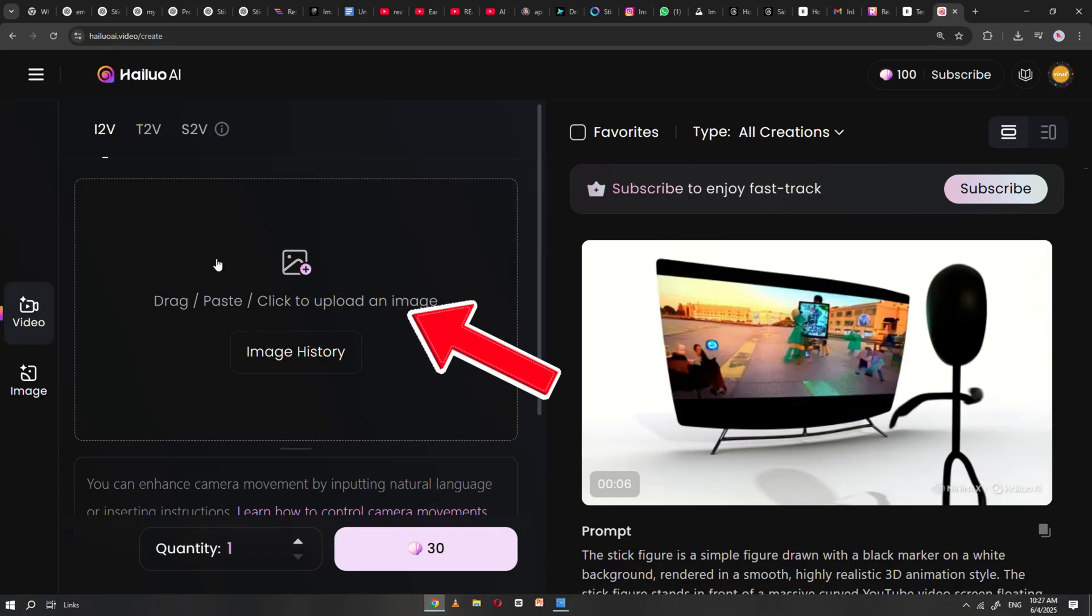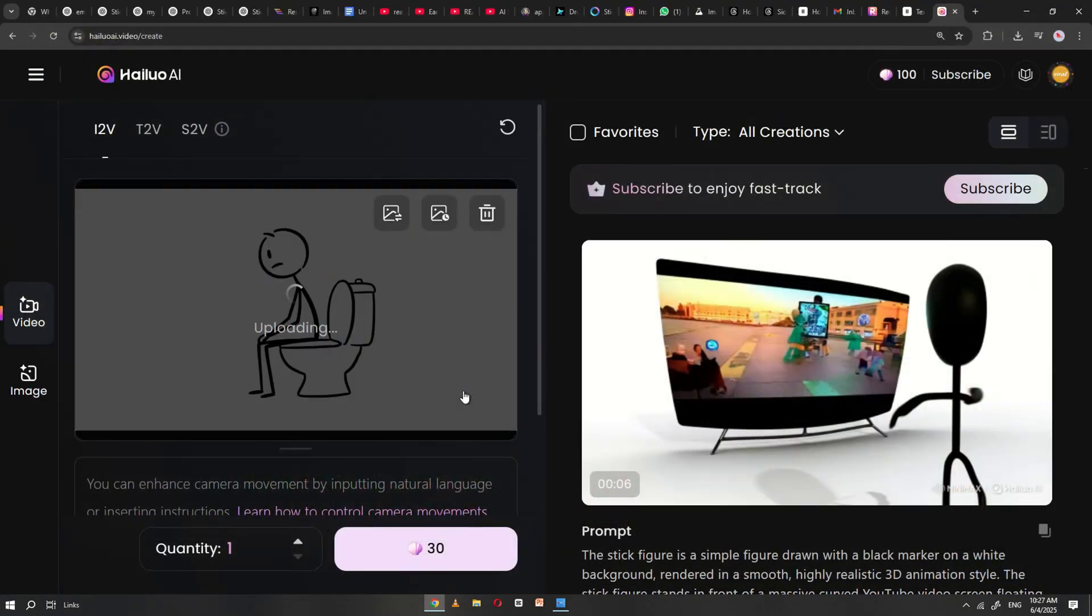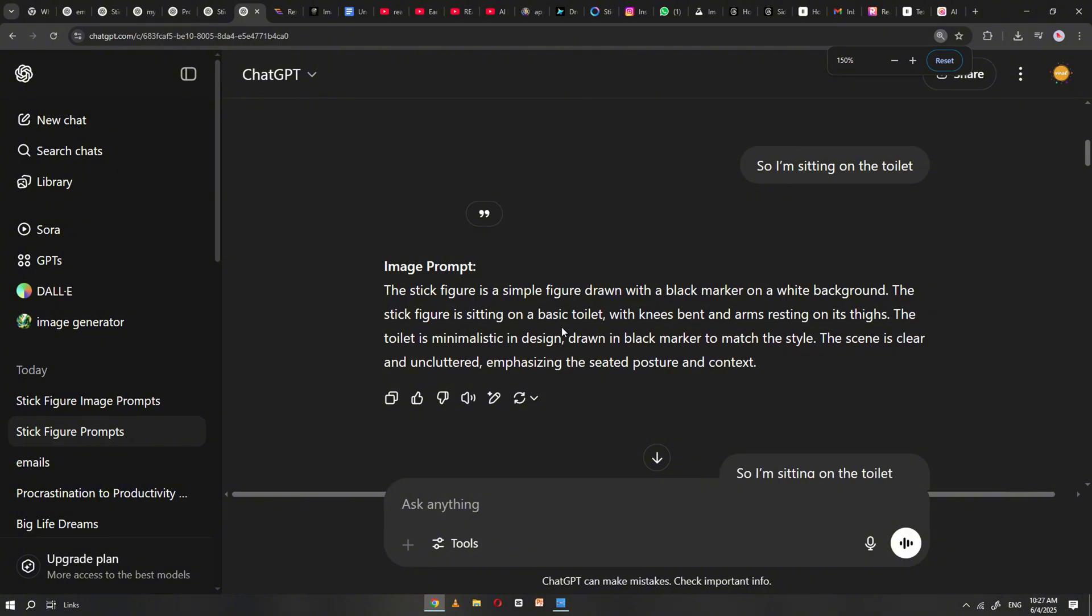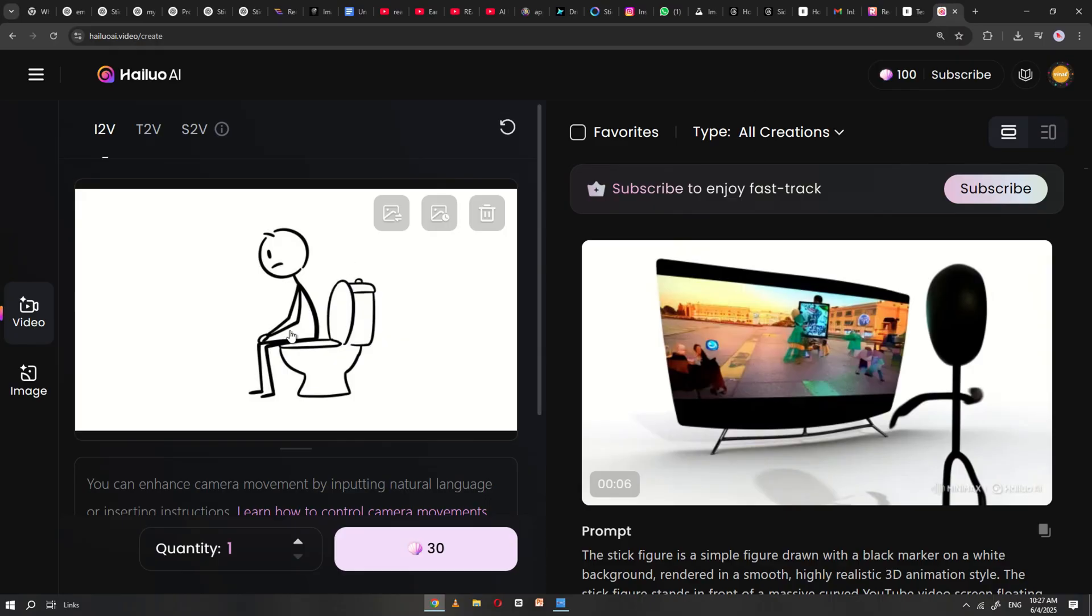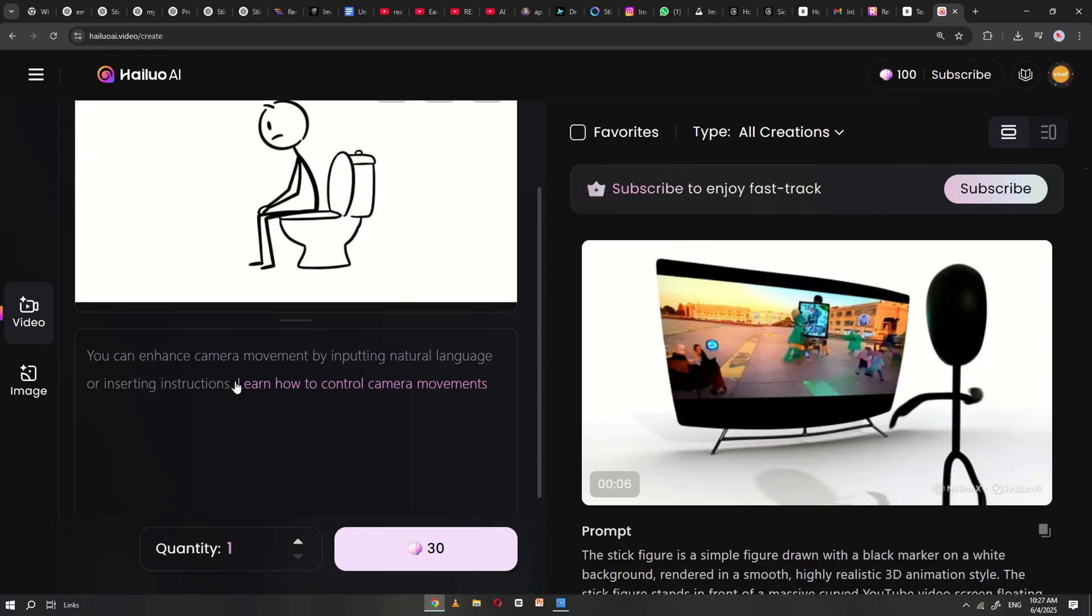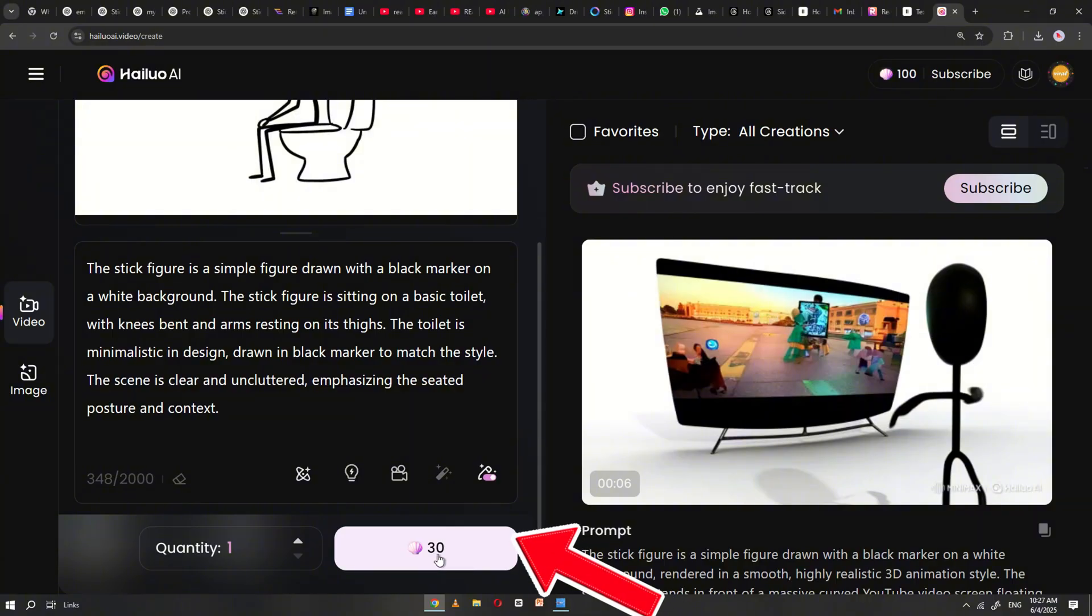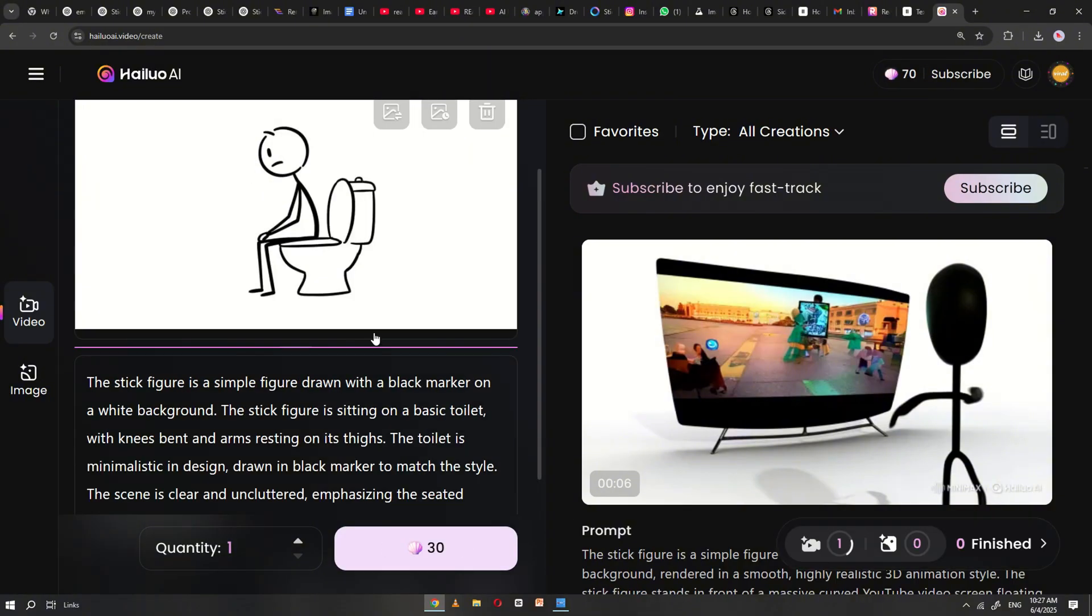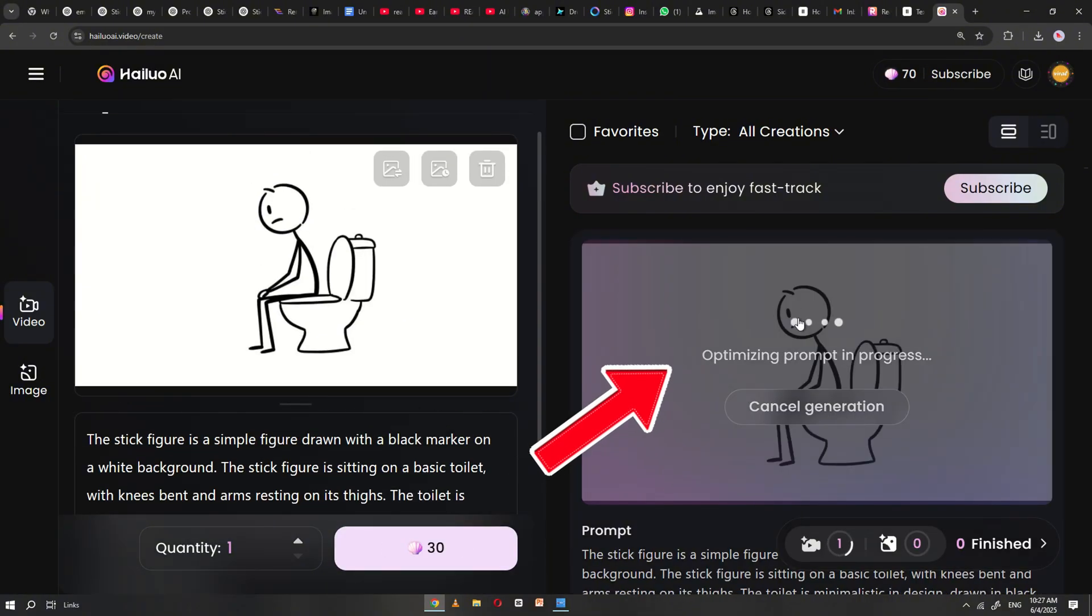Upload the first image you generated in ImageFX, then return to ChatGPT, copy the corresponding image prompt, and paste it into the Holio prompt box. Click Generate, and Holio will begin turning your image into a video.